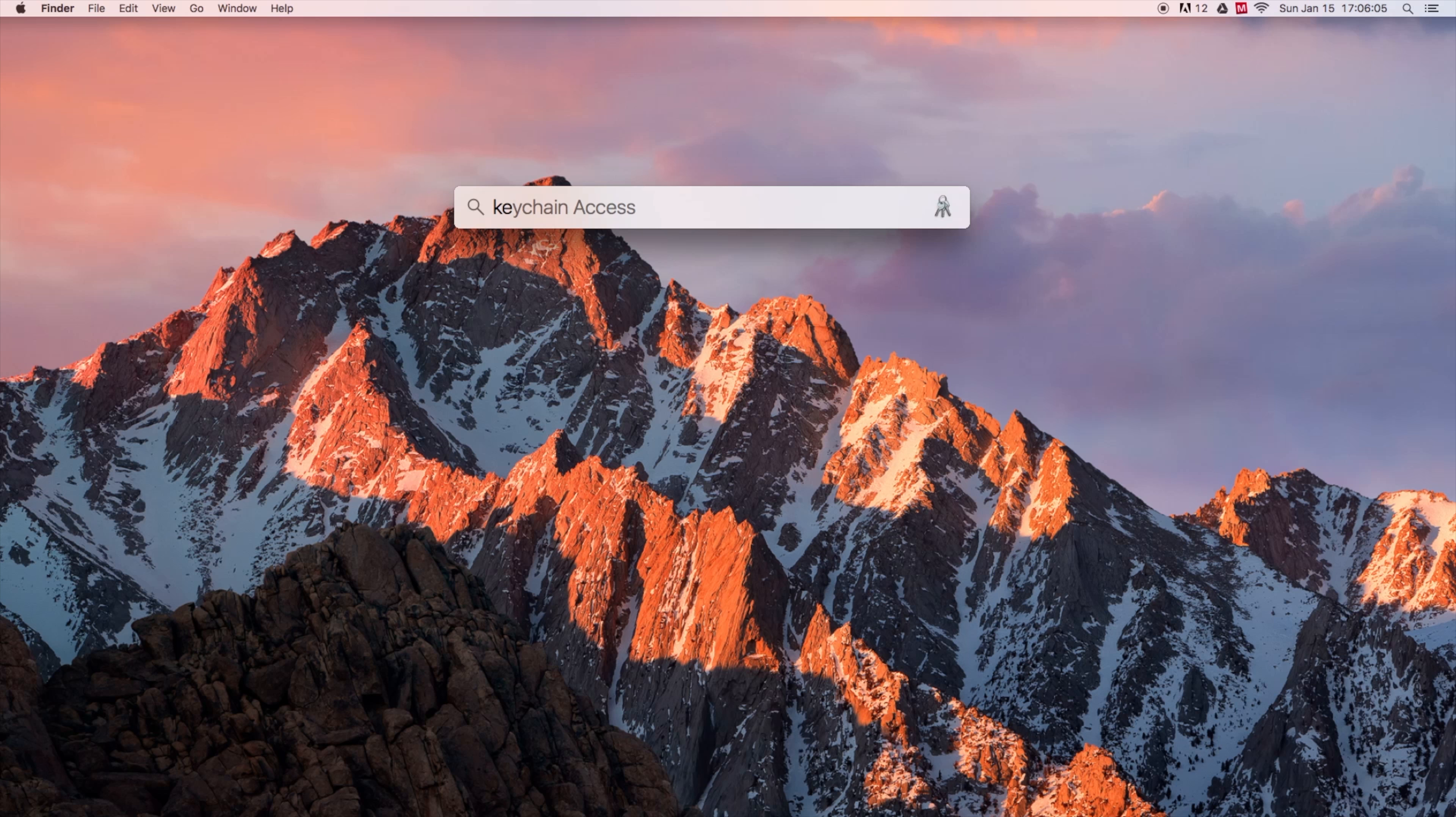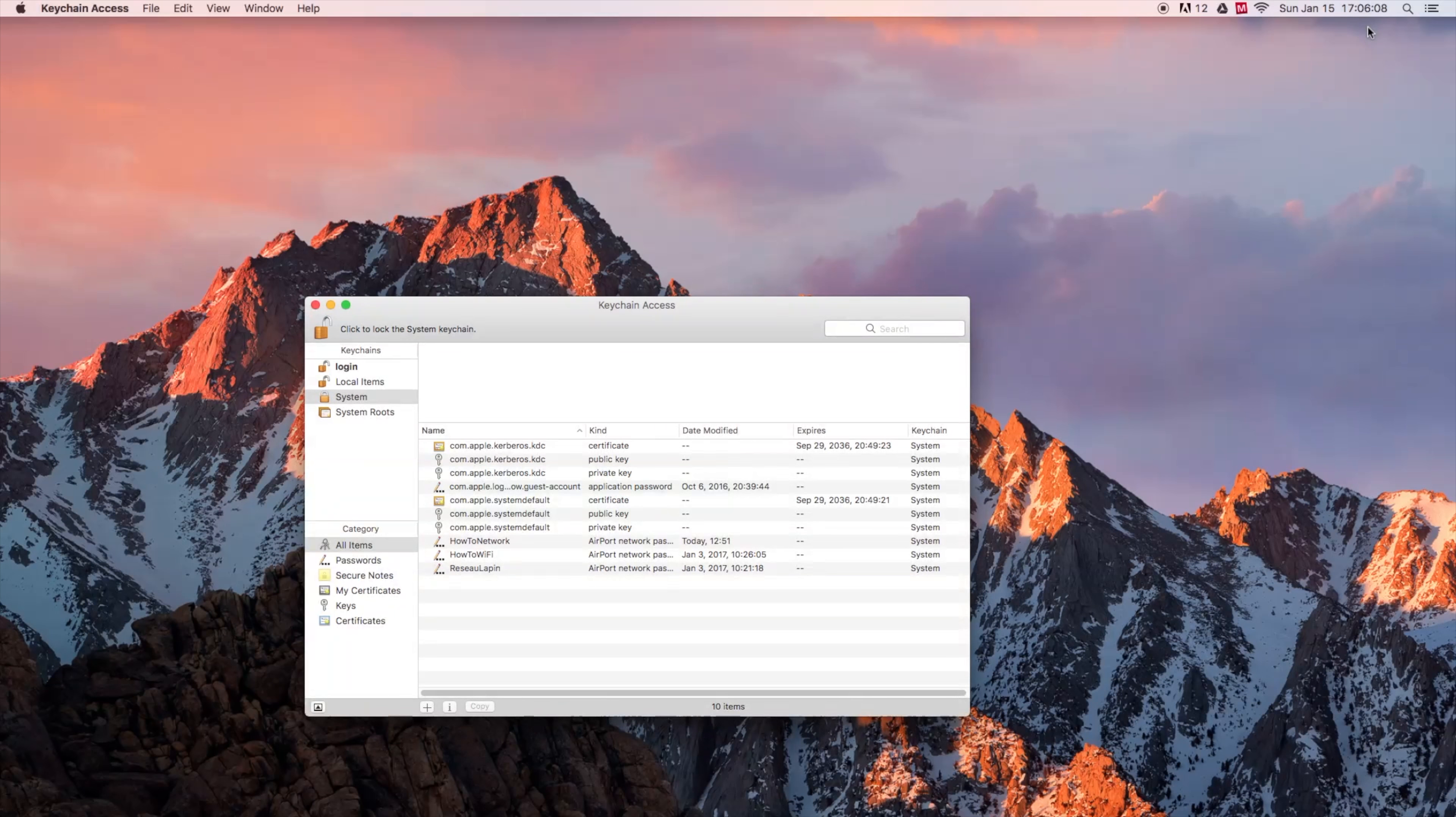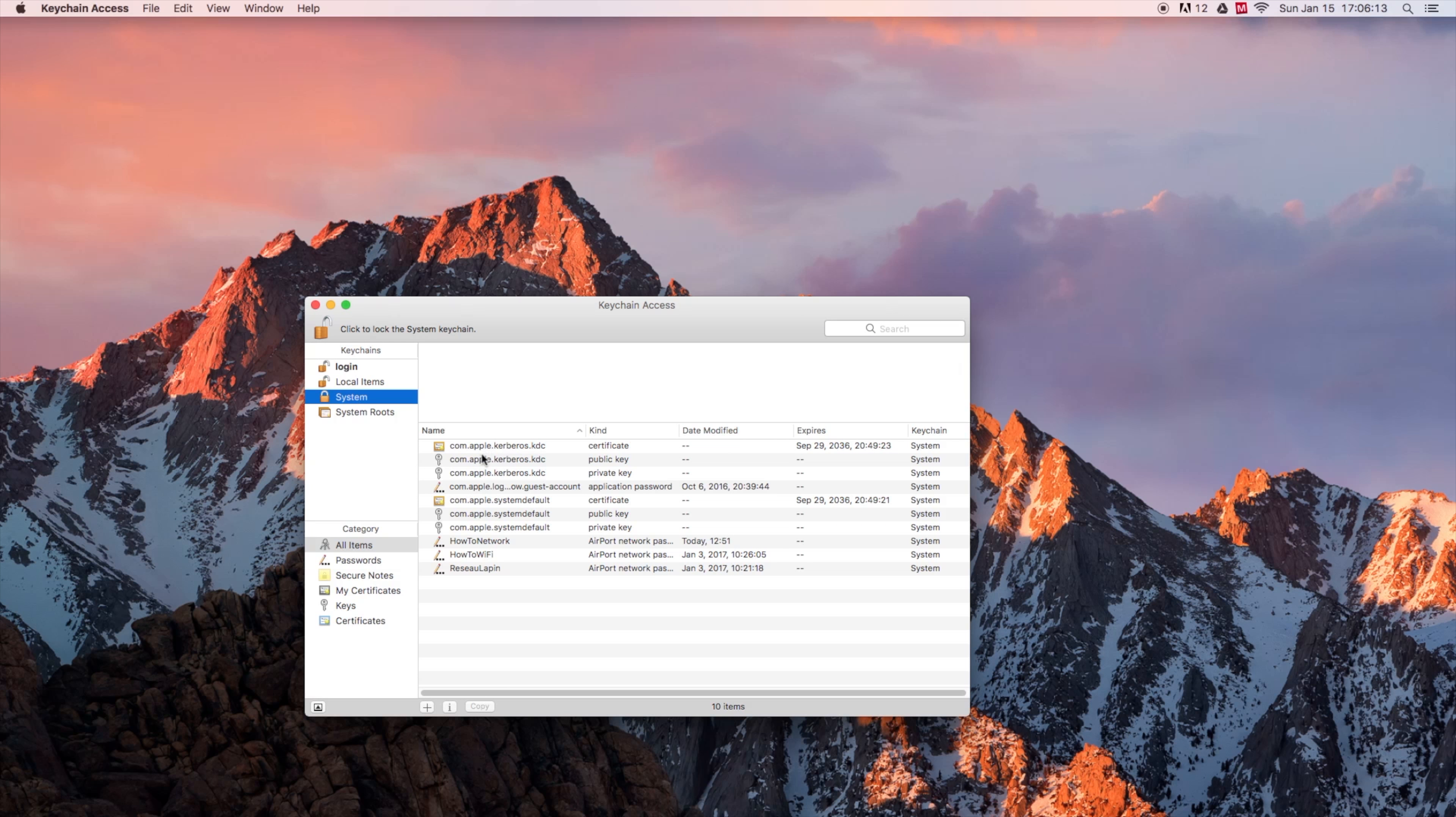You forgot your Wi-Fi password, but you have a Mac computer connected to your Wi-Fi network. I have a solution for you.